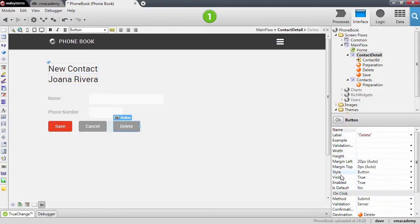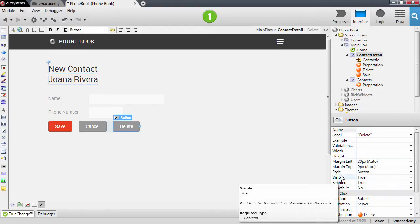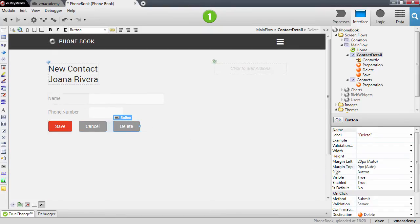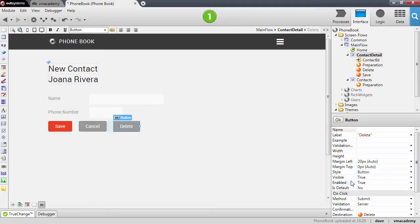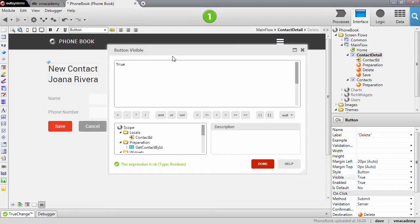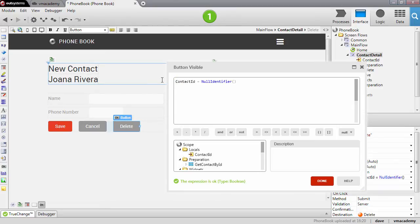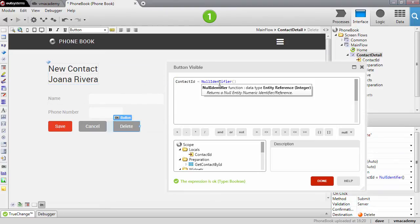We're going to use this condition in a property of the button which is the visible property. This is again an expression that returns true or false. When it is true, the button is visible and rendered in the page. When it is false, it is not rendered.